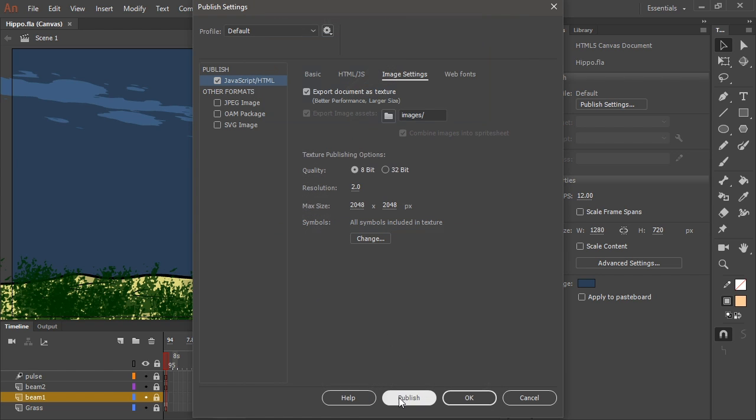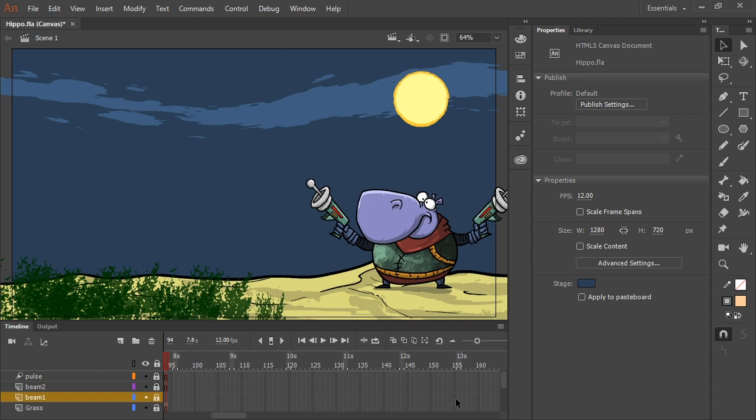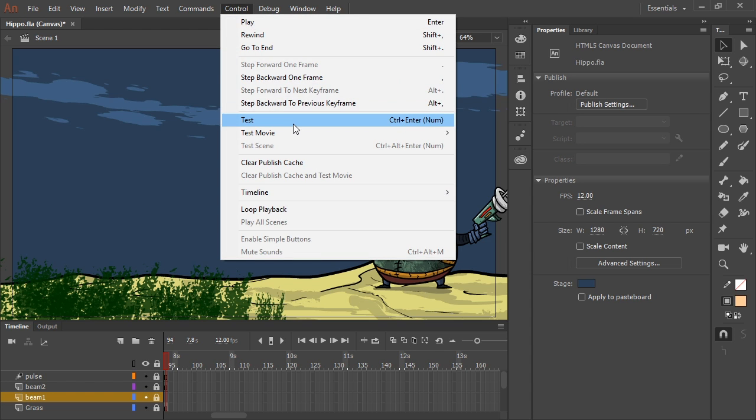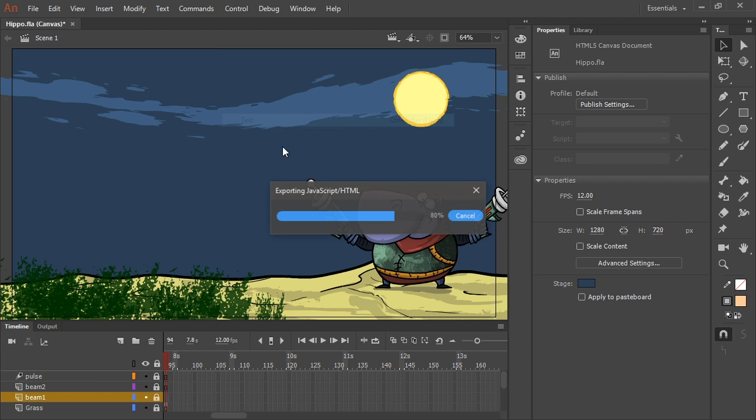I'm just going to go ahead and choose to publish everything as textures. So I'll hit OK. And once again, choose to control test.